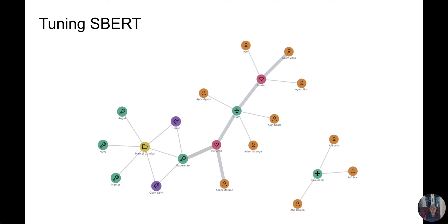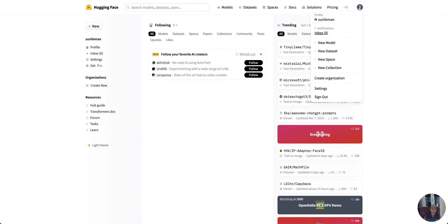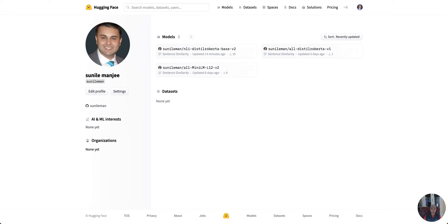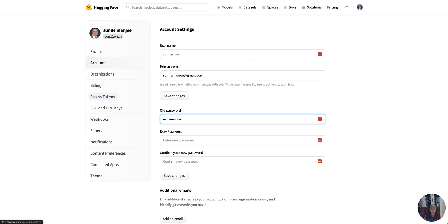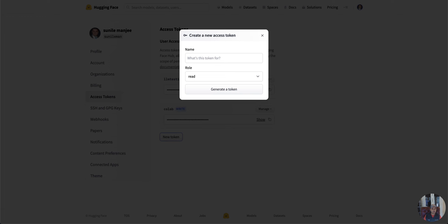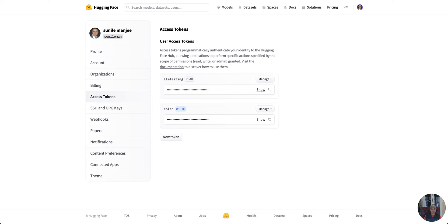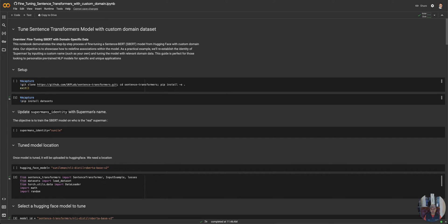In the notebook, we publish the new model on Hugging Face. So to run the notebook, you will need to go to your Hugging Face account, click on your profile, click on settings, go to access tokens. You will need an access token that is write-enabled, so you can create a new token here with the role set to write. That will be required in order to publish your newly tuned model on Hugging Face.